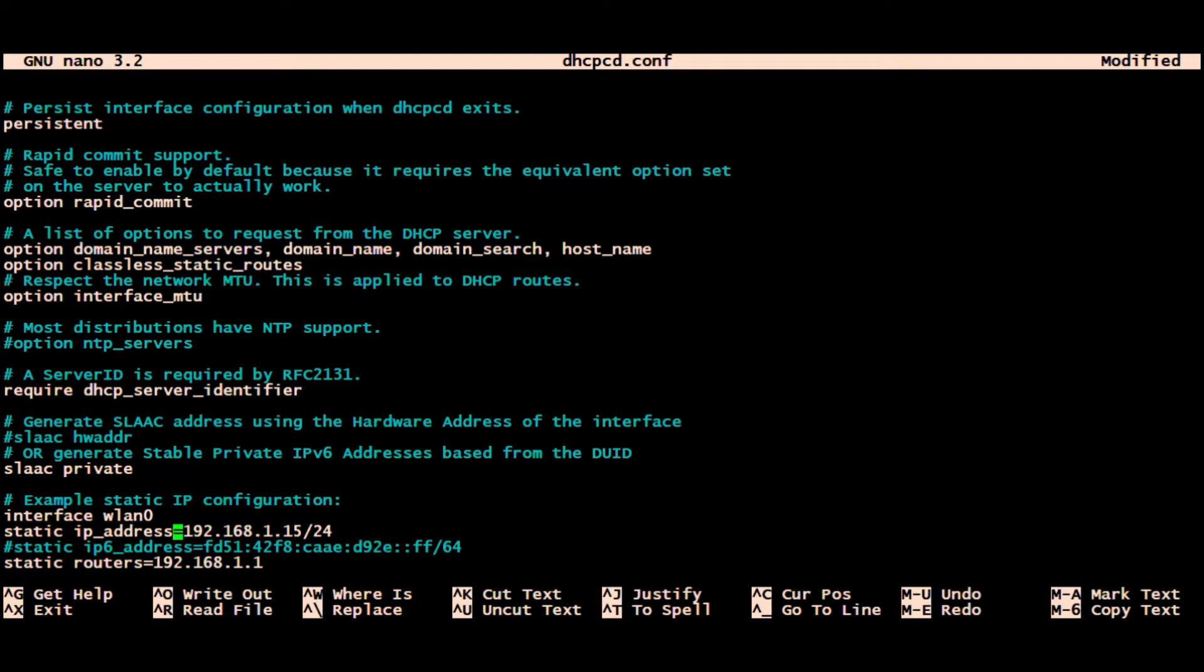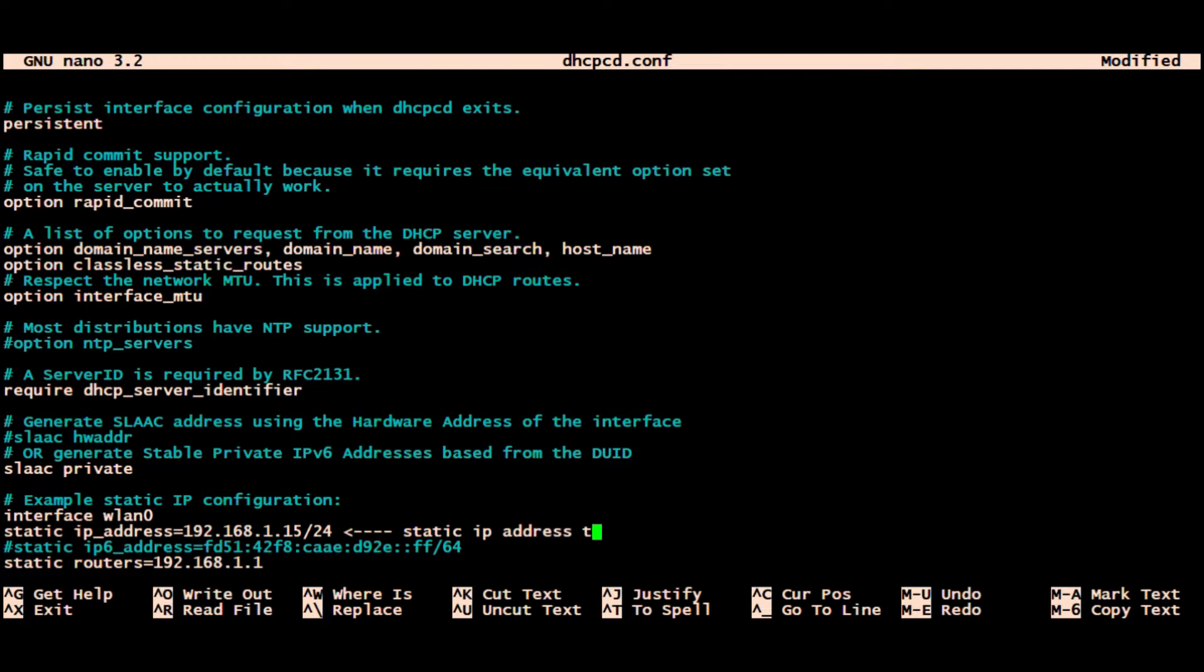I'm assigning the static IP address there. You can see again 192.168.1.15 - that's the address I'll use when I connect via PuTTY. And below is the static router, which is the default gateway, which is the address which you need to use to access the internet.